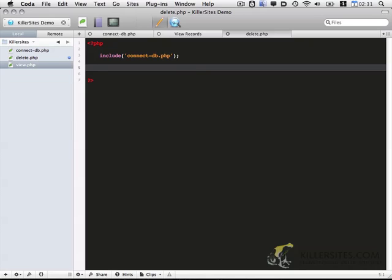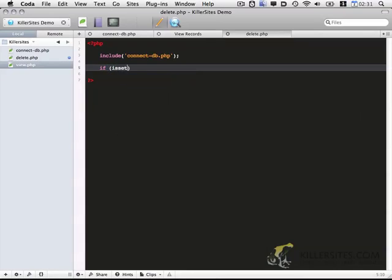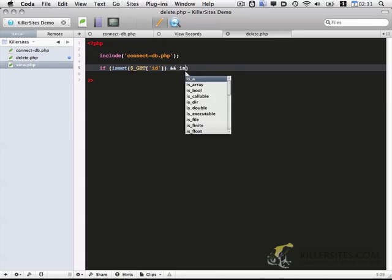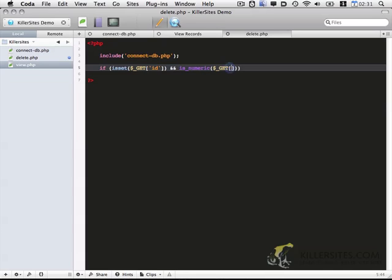And then we also want to check if the ID in the URL was set. So first we want to make sure that it's set. And then if it is, we want to make sure that it is numeric. So this makes sure that no one can pass in a string of text and numbers and random things. Make sure that the data is valid.